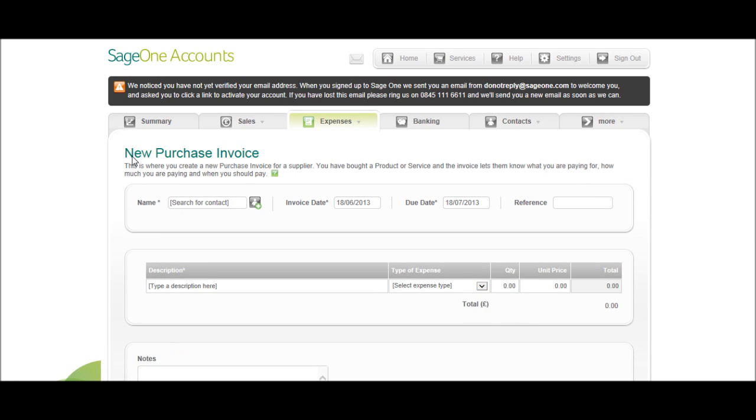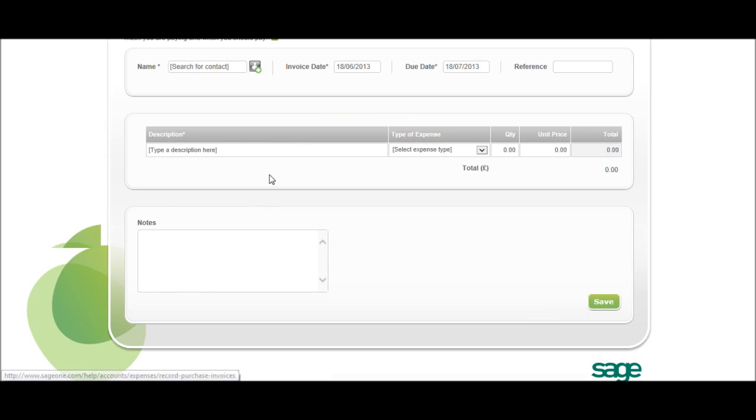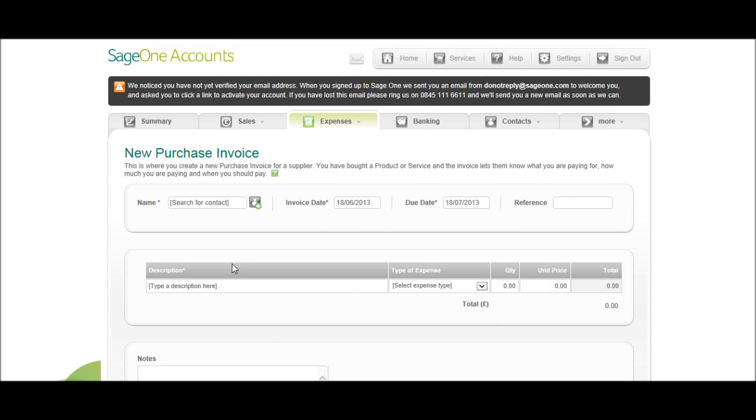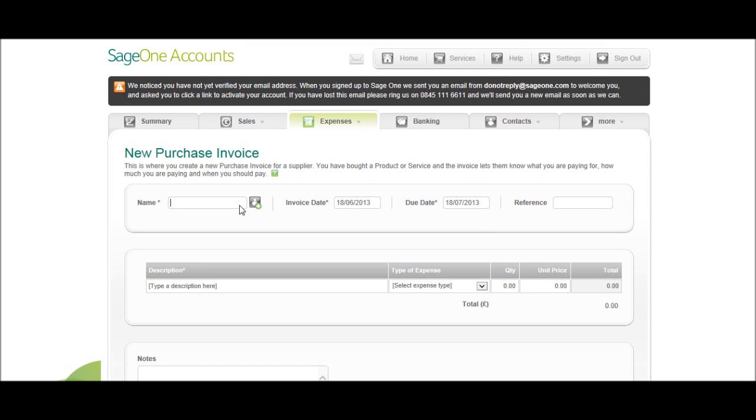You'll then have the New Purchase Invoice screen appear that will look like this. So first of all you need to bring up your supplier, so our supplier will be Stationery Supplies. If you put in the first letter of the supplier, so put in an S, it will bring up all your suppliers that begin with S, or that have an S in their name.